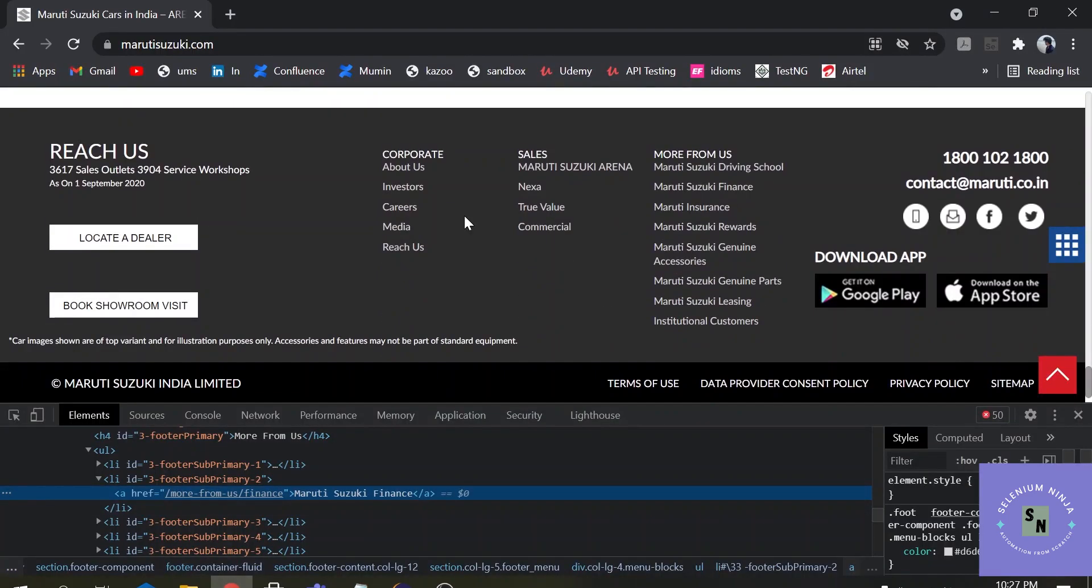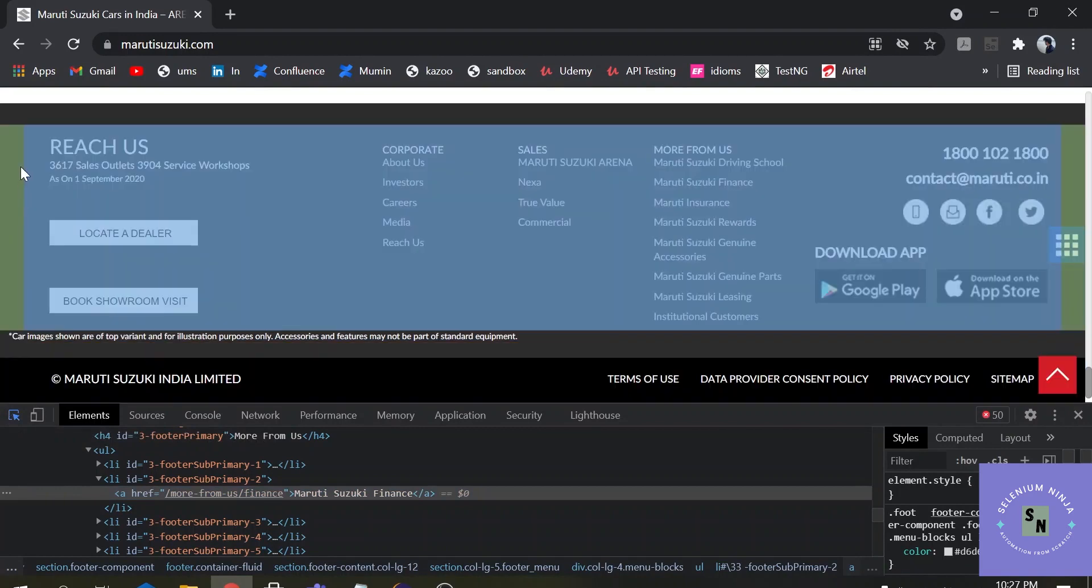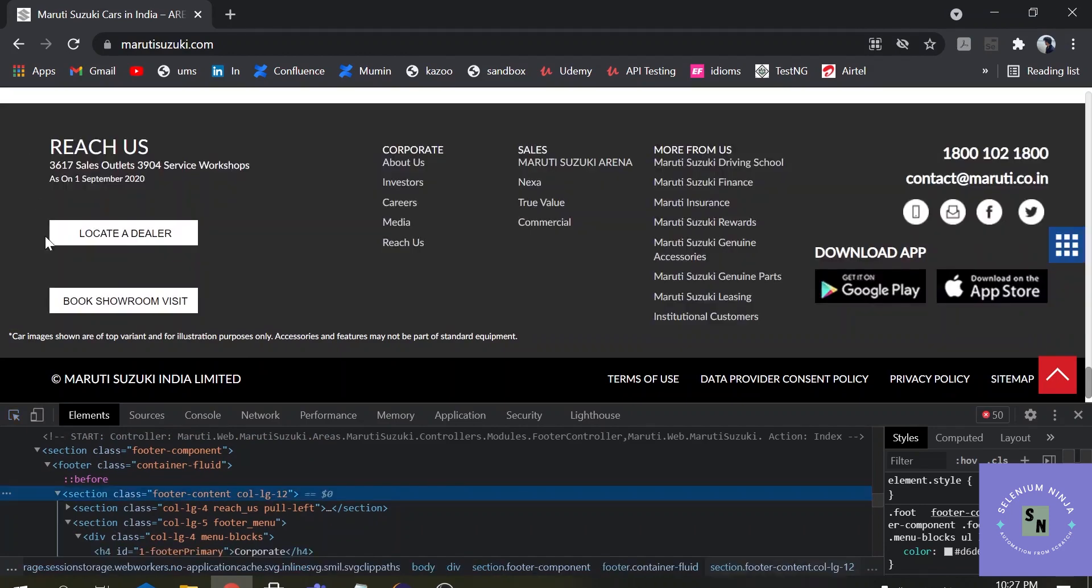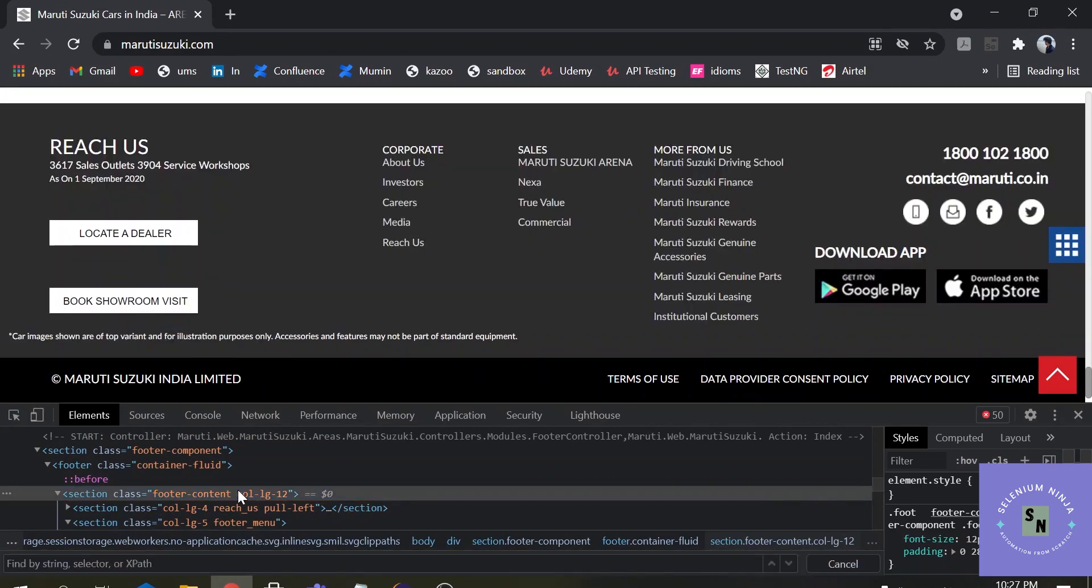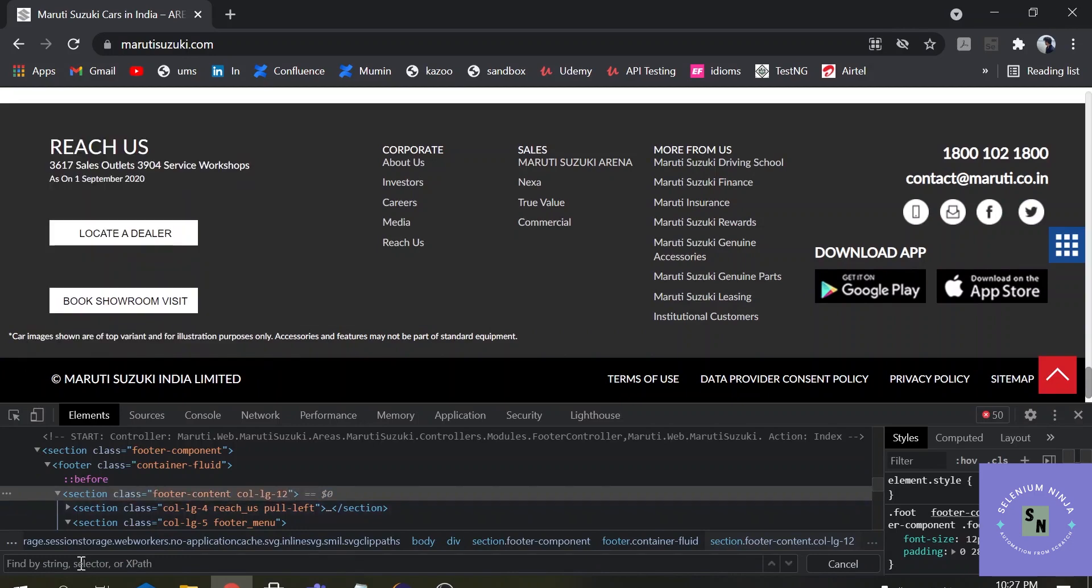Now let us go one step ahead. I want to calculate the total number of links that are in the footer section. So let us inspect this footer section. This is a footer section XPath and this line contains all the links in the footer section. So let us verify this thing. Press Ctrl F and verify the XPath.